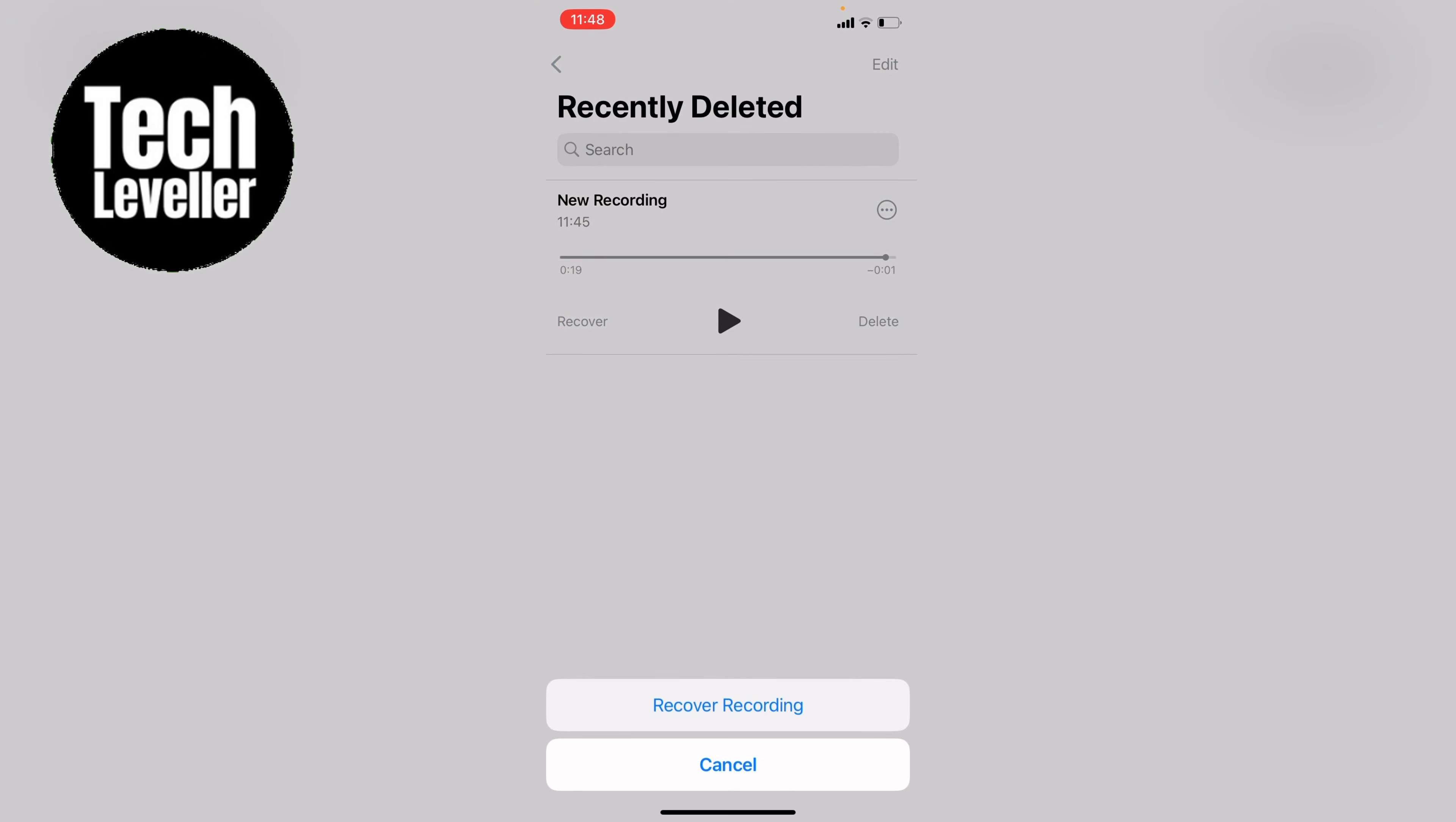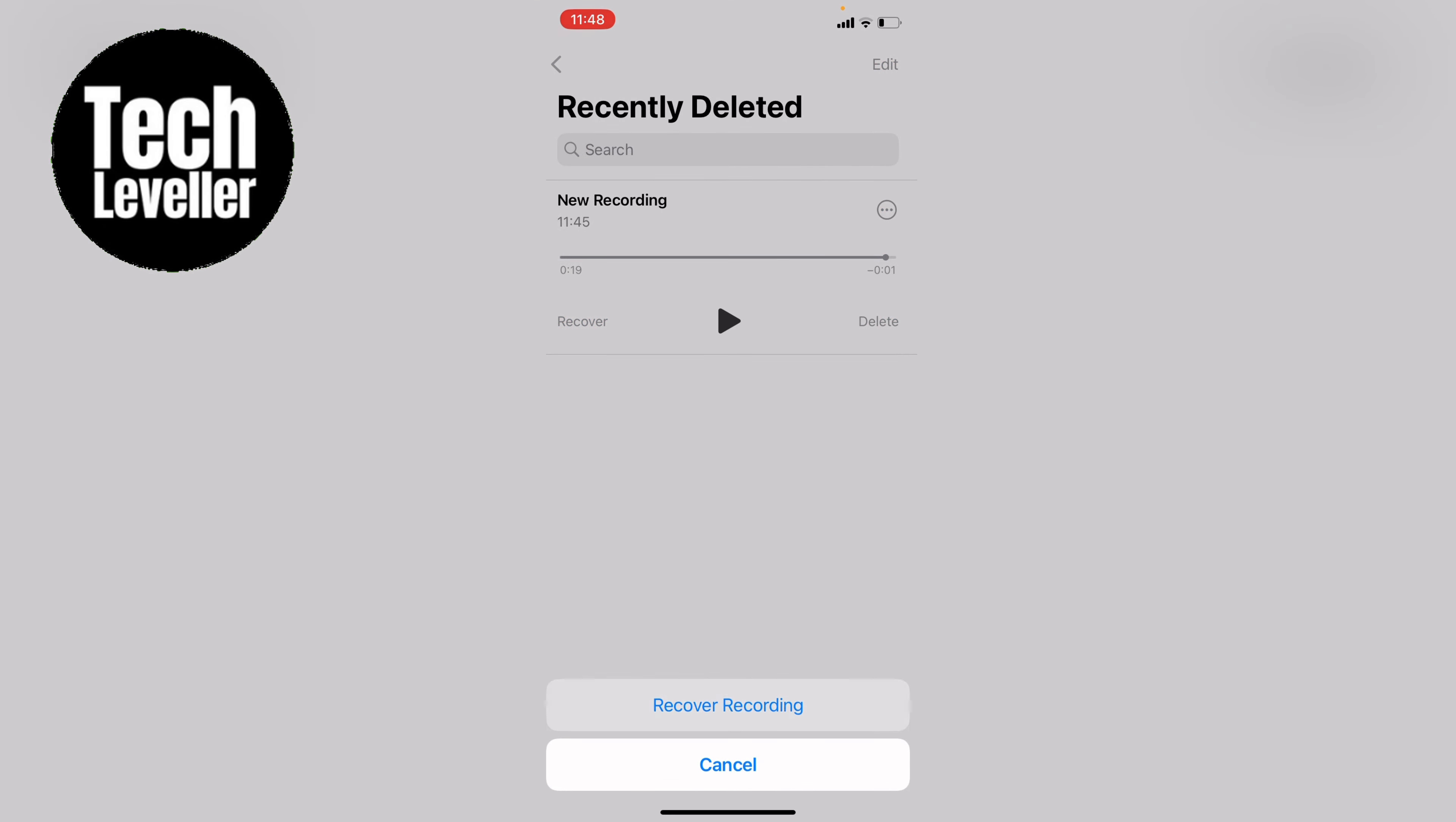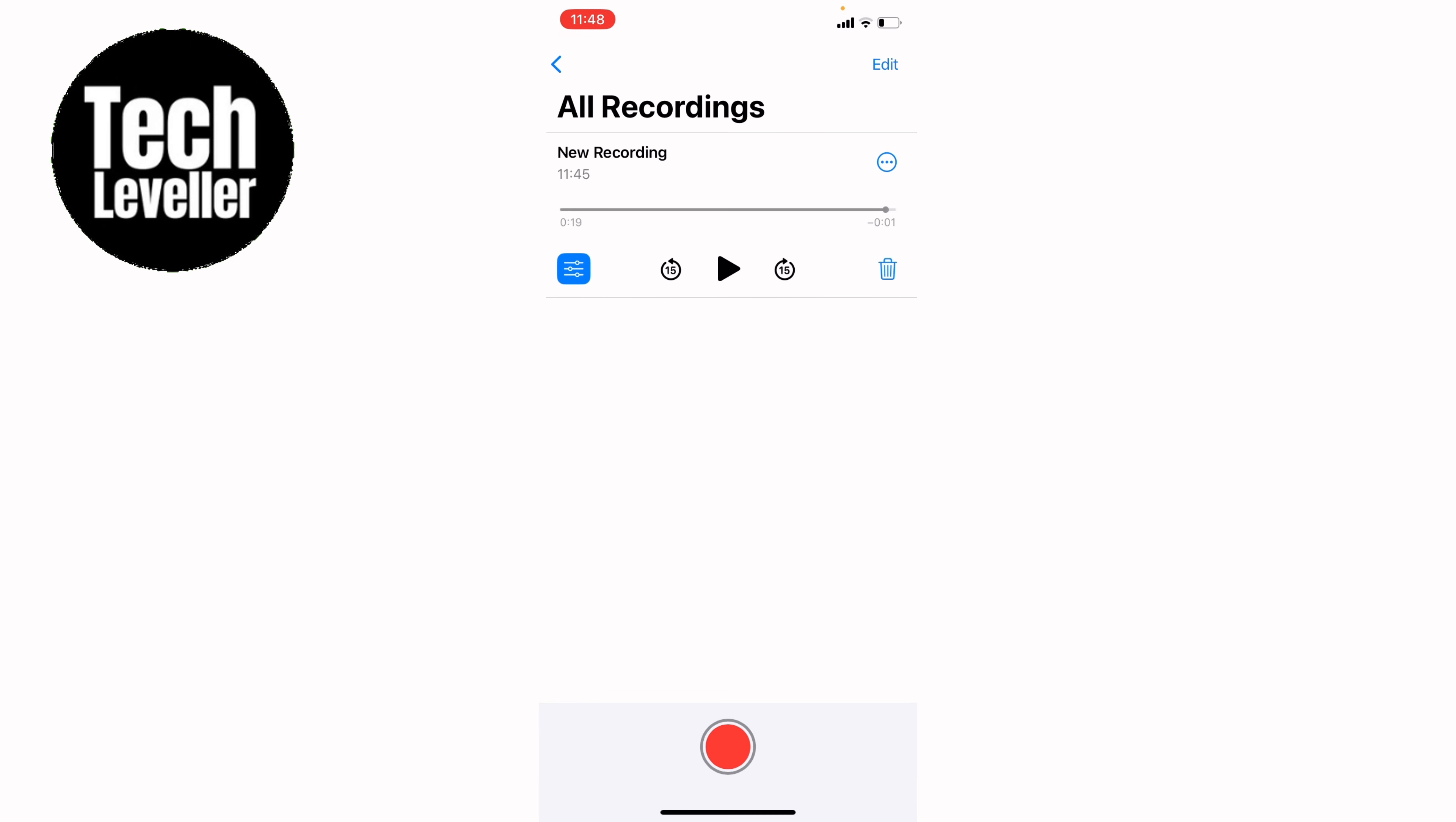Now we'll be back in our recordings where we can listen to it or share it as we wish. Hope you found this video helpful. If you did, smash the like button, smash the subscribe, and thanks for watching.